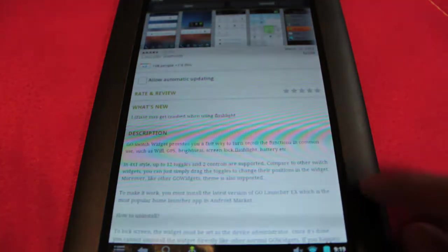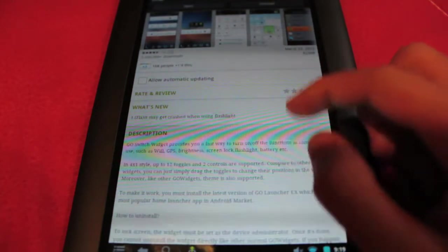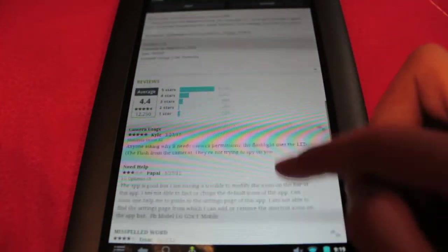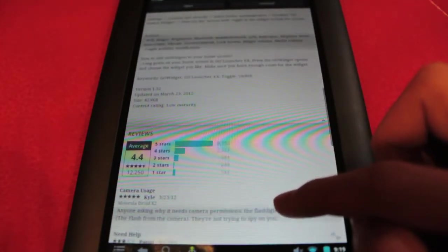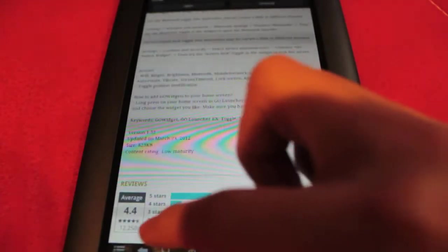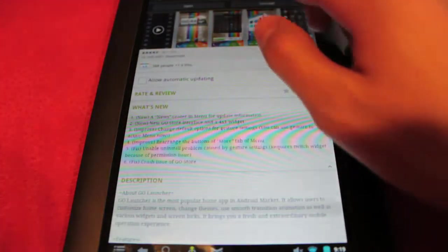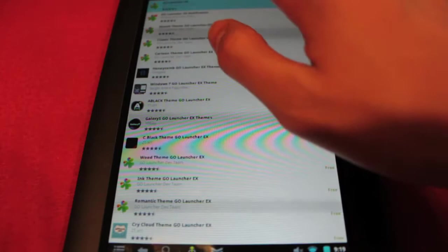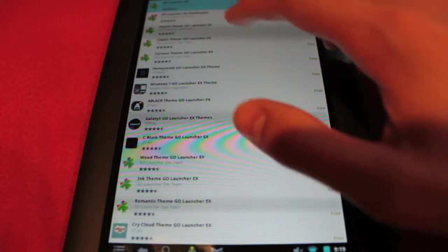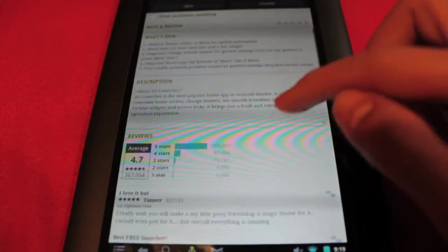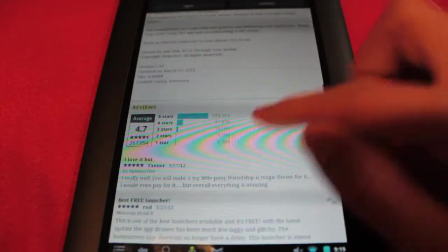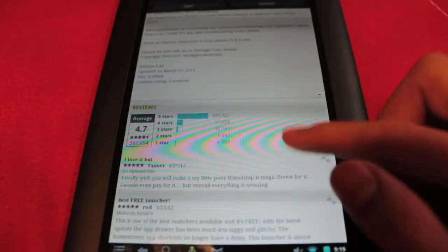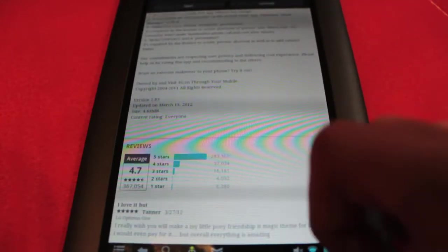If you want the newest version which I'll be showing you how to get, the version on the Google Play Store is version 2.83. If we go back to Go Launcher and head down to the description, it should say version 2.83 if you guys can read that.